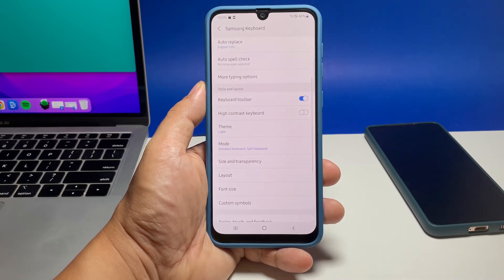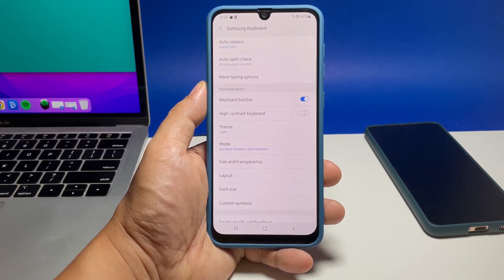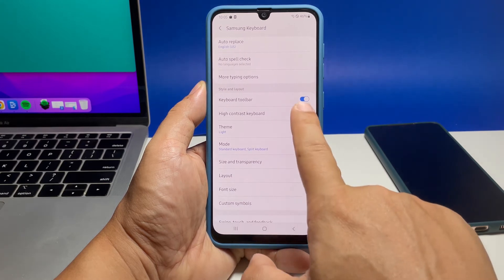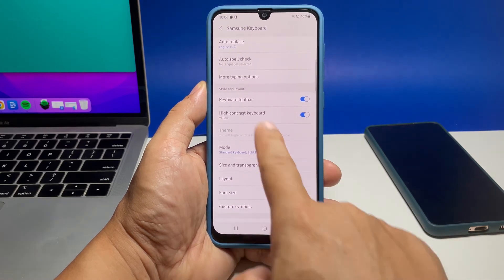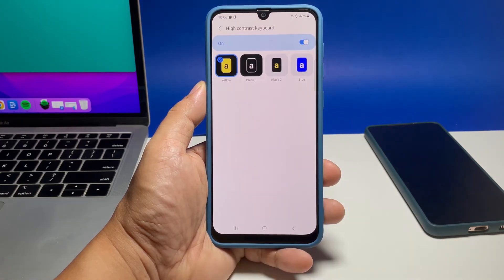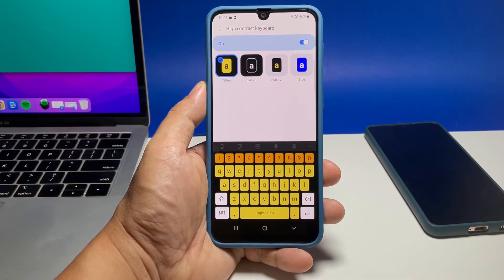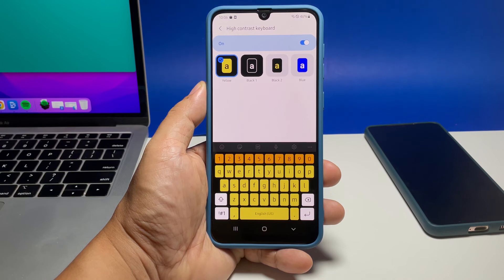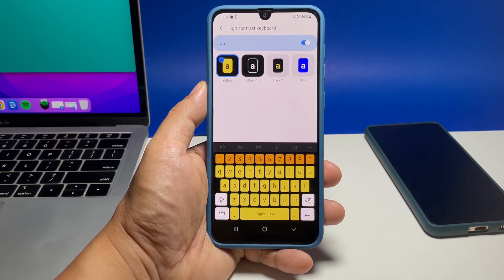Tap on the option itself and you will then be presented with four different high contrast themes. Choose the one that best suits your eyes and the keyboard will be changed immediately.